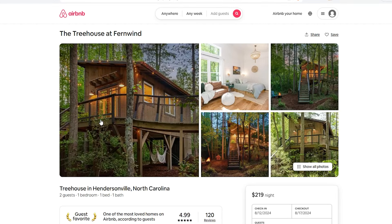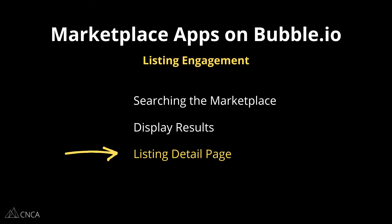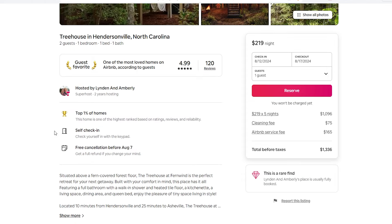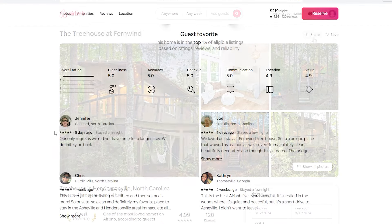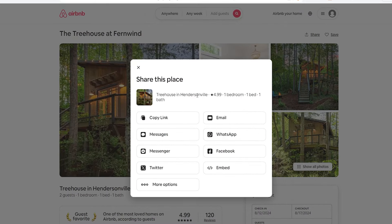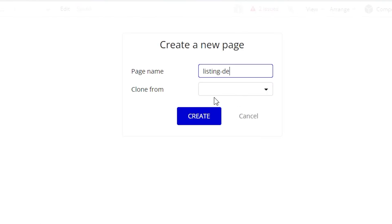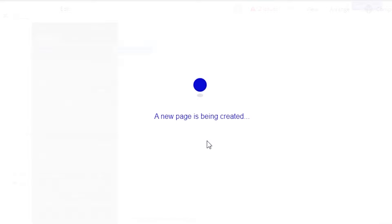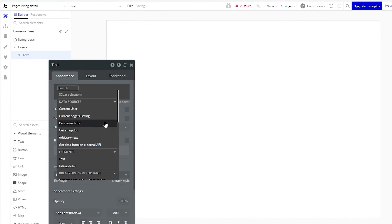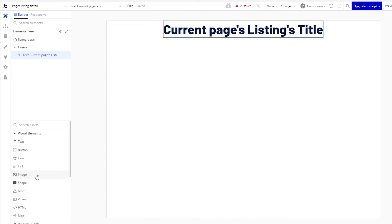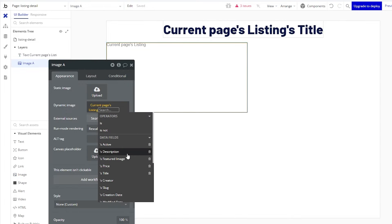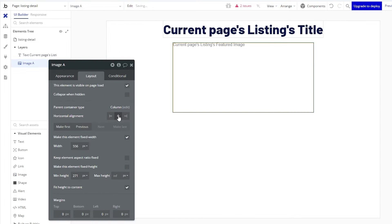Once a user sees a result they like, they'll click on it and be taken to a separate detail page. You can display this in a pop-up or keep it within the same page, but usually marketplaces navigate users to a completely isolated page — more SEO-friendly if you want to share a direct link. In Bubble, this is a dynamic page where you pass the selected listing record through a workflow. You don't need separate pages for every individual listing; one single dynamic page acts as a template populated with dynamic data.